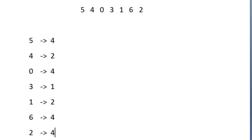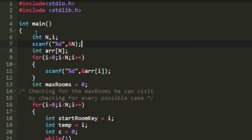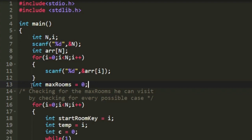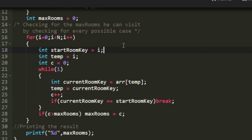Now let us see how to implement the logic. I have declared variables n and i, accepted the value of n, declared an array of size n, and used a for loop to accept the array values. Then I created a variable maxRooms to store our expected result. We use another for loop iterating from 0 to n-1, and inside it we declare a variable startRoomKey storing the value of i — the room number opened with the magical key.